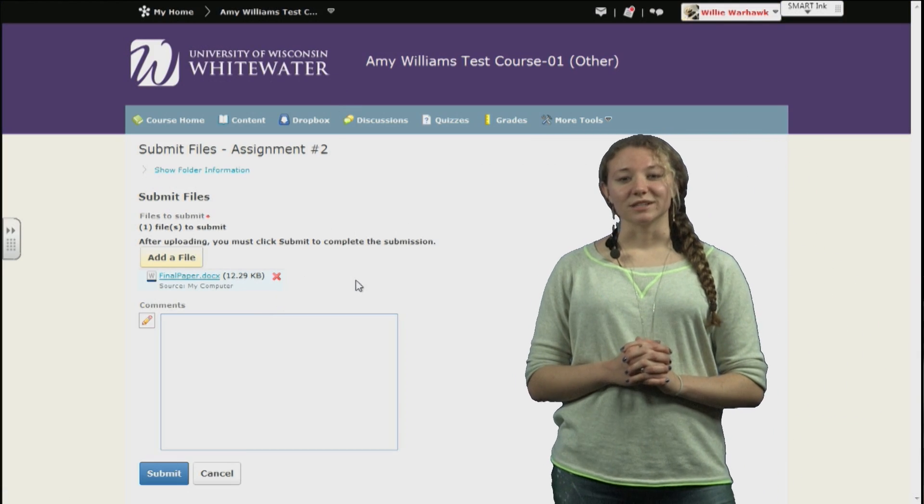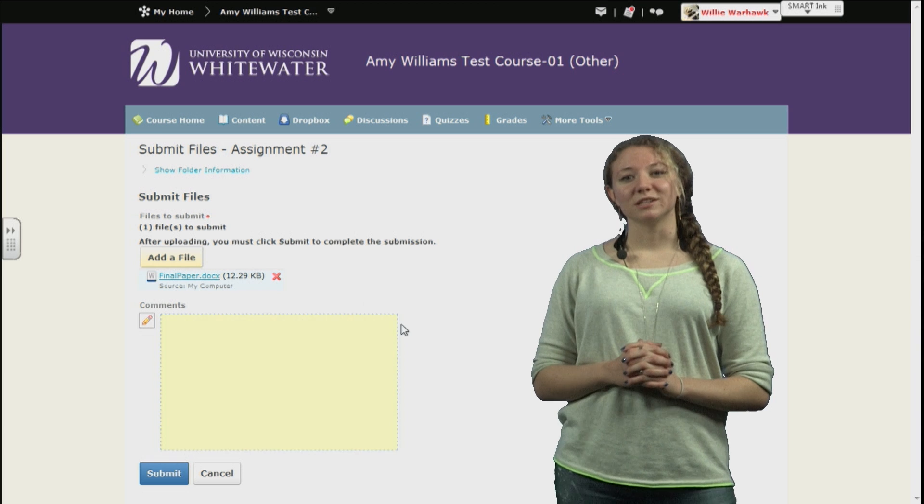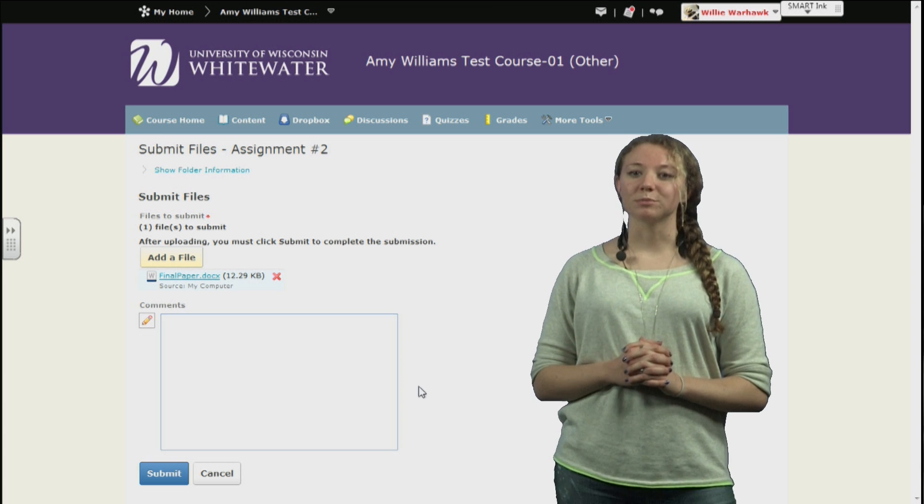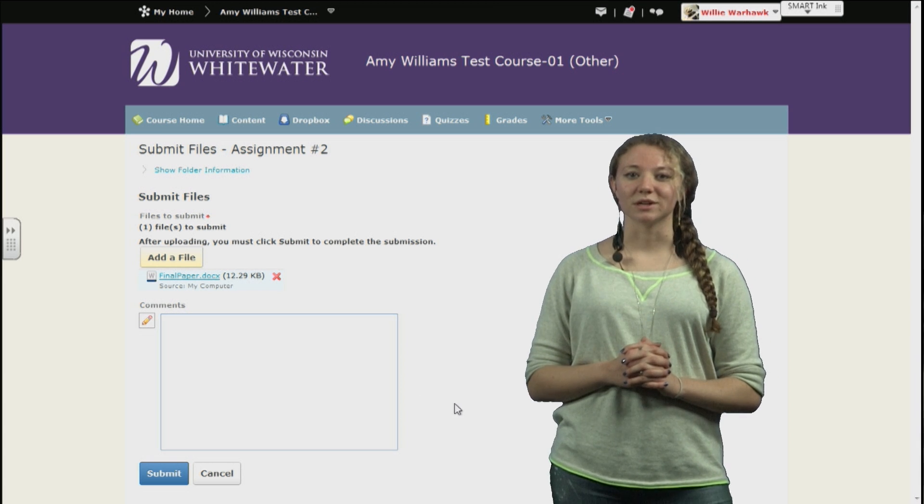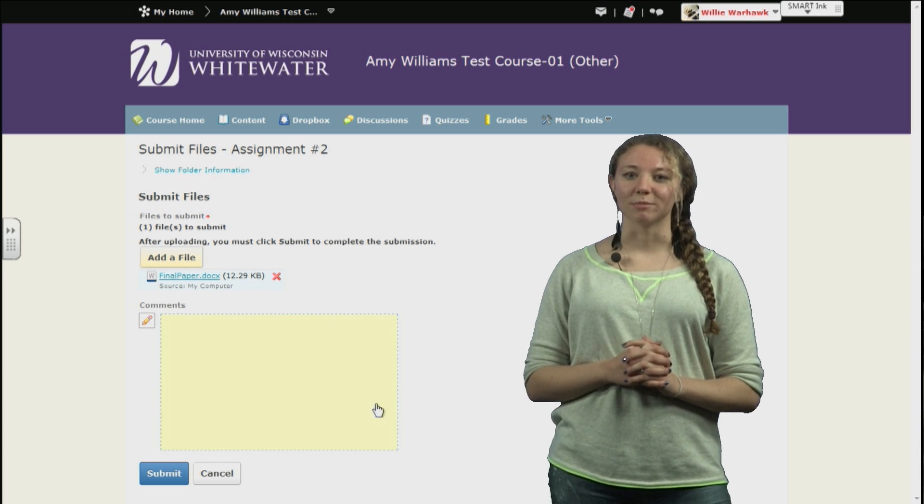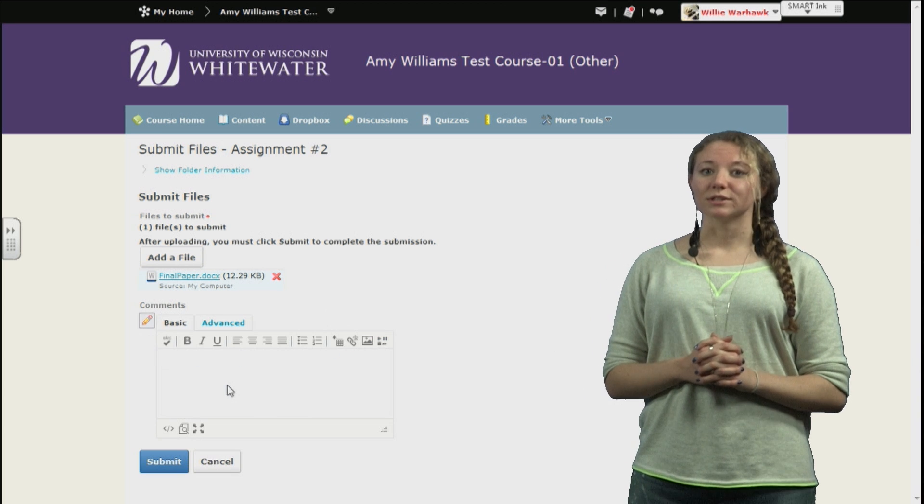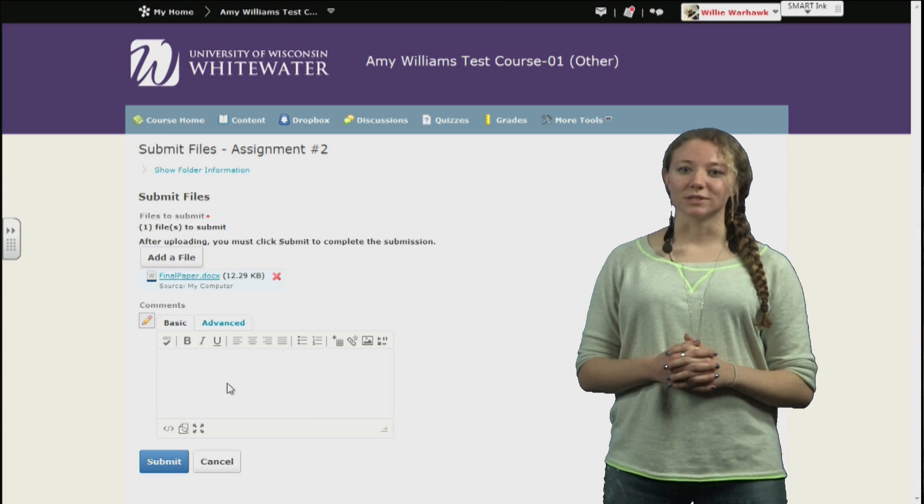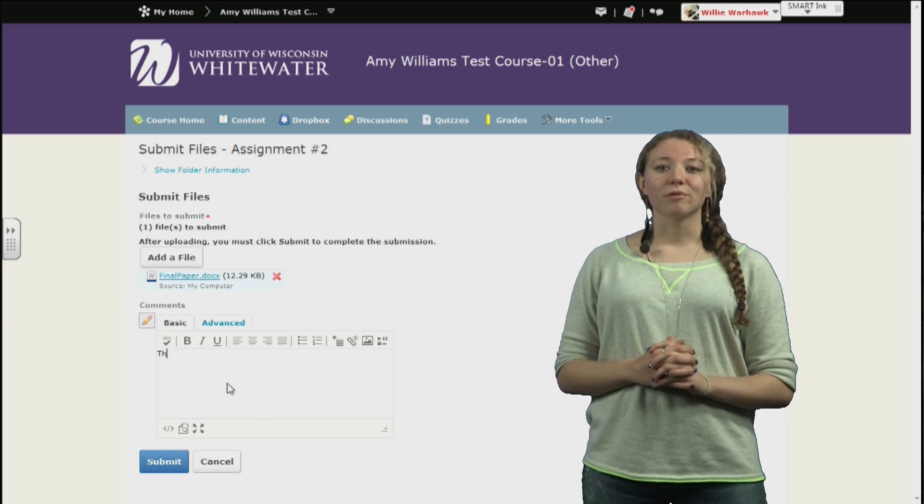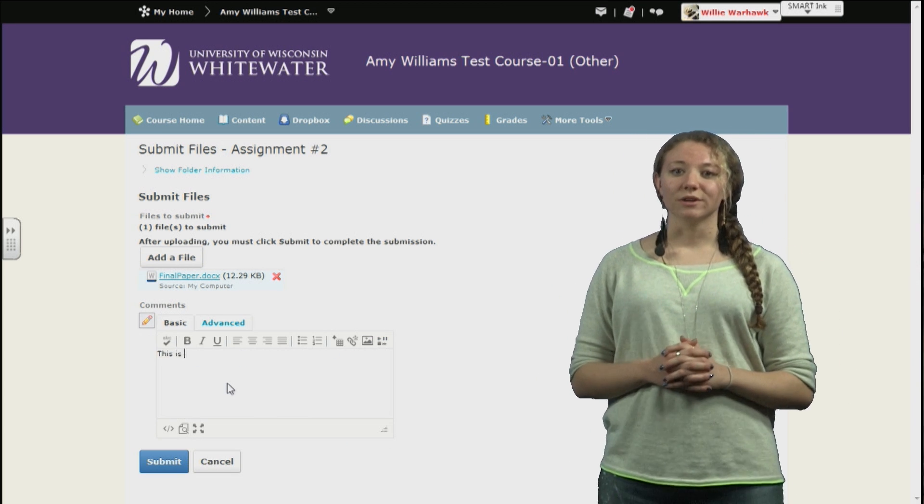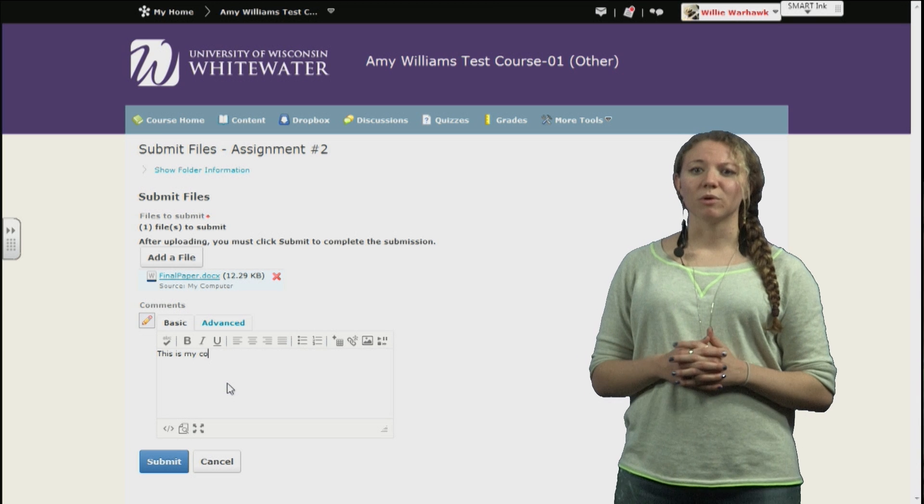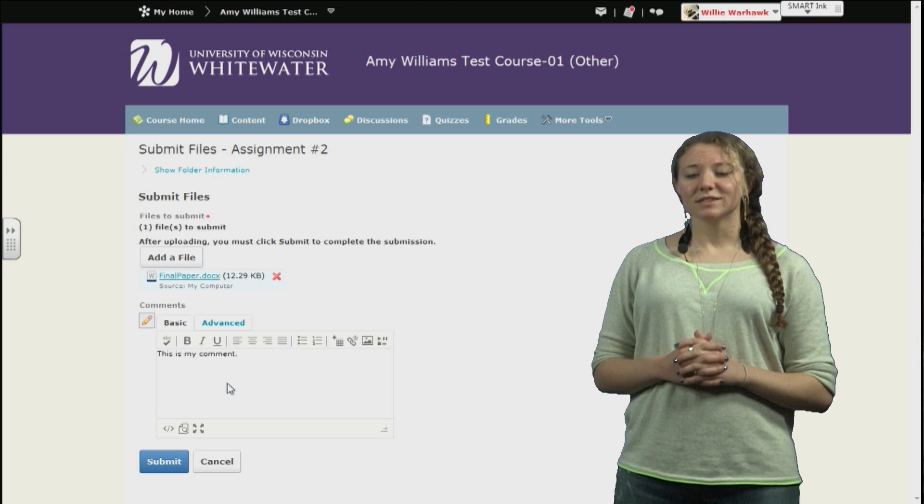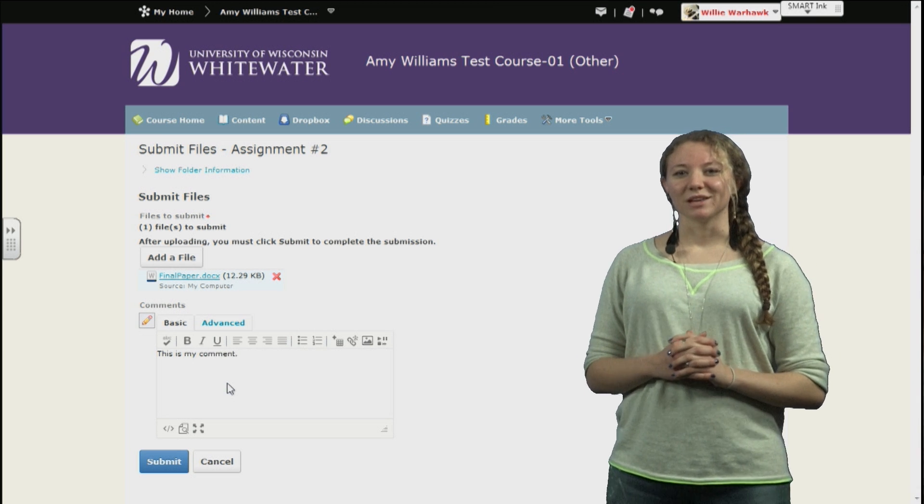Now, the file is selected, but not yet submitted to D2L. Before that, you have the option if you want to submit additional text comments that will be sent to your instructor, separate of the actual assignment you've submitted. Here you can provide any additional information you might want or need to. When done, simply hit Submit.